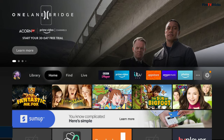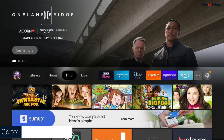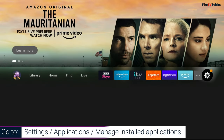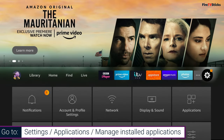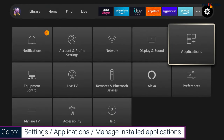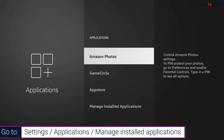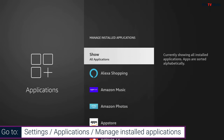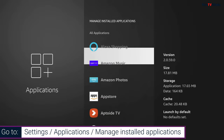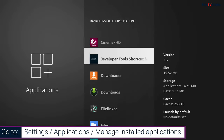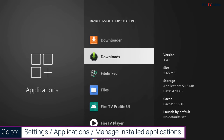Instead of accessing your apps from the home screen or from the apps screen, you can instead go to Settings, then Applications, then Manage Installed Applications. Every installed app will display correctly within this list, and from here you can select and open any application.